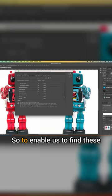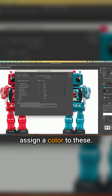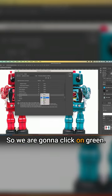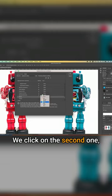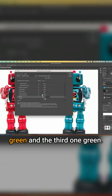So to enable us to find these really quickly, we're going to assign a color to these. Green. We click on the second one green and the third one green.